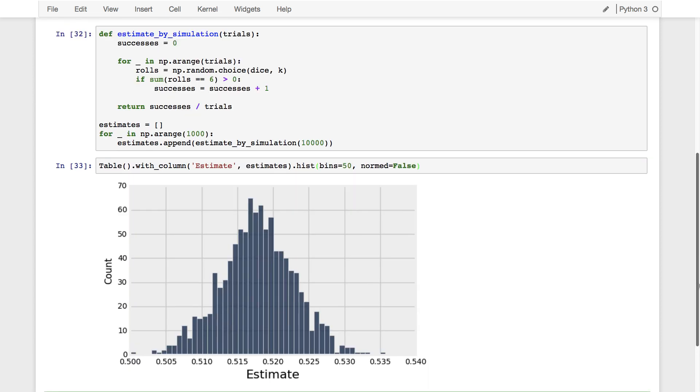And there's a histogram of the results. These are 1,000 different estimates binned. And you can see that all the estimates were between 0.5 and 0.54, where the parameter was 0.5177. Moreover, the estimates were clustered around the true parameter. A lot of them were really close. Some of them were pretty close, only off by 0.002 or so. And then some of them were farther away.